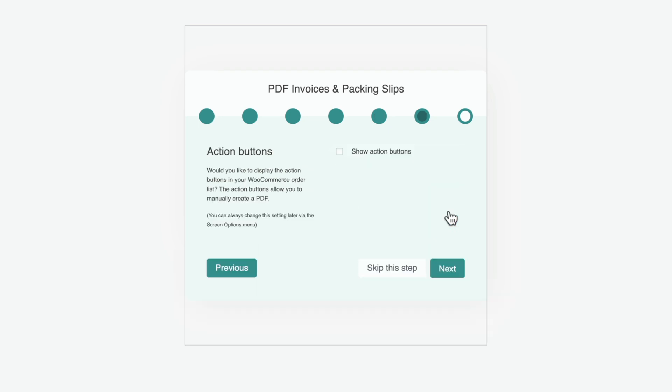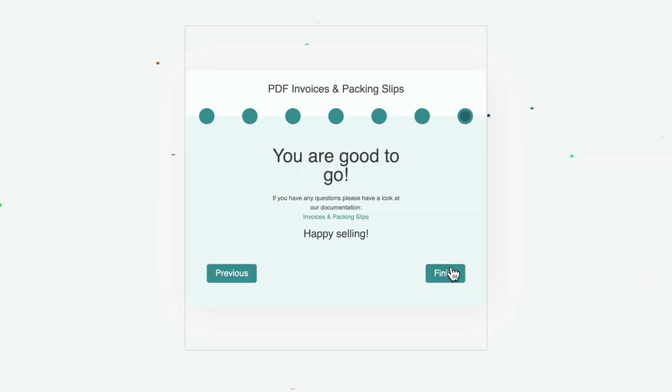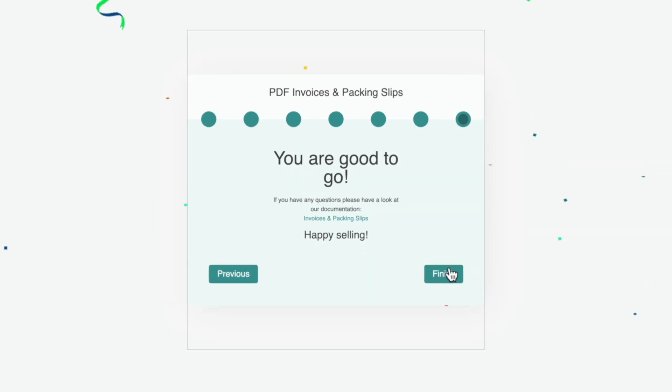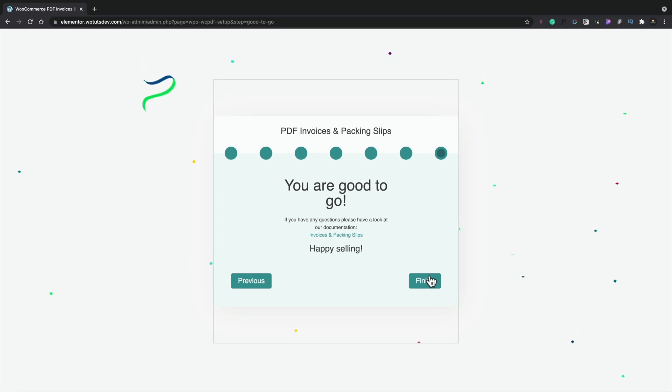Now you've got the option to say you want to show the action buttons. Now the action buttons are part of the order section inside WooCommerce. We'll take a look at those once we've set everything up so you can see exactly where these are. So we're going to say yes, we want to show these action buttons because they're incredibly useful. We'll click next one more time. And there we go. We've basically set everything up.